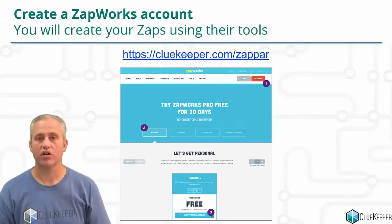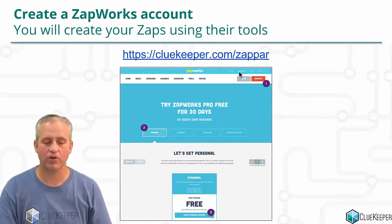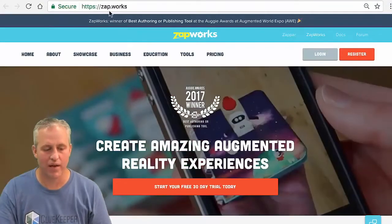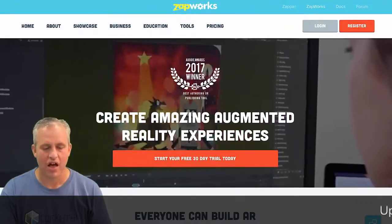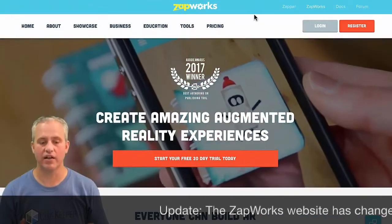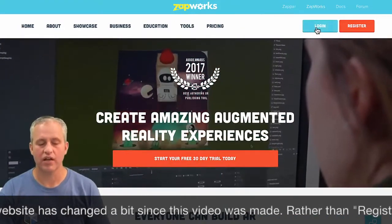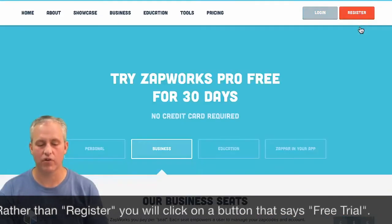Let's go ahead and get started building our first experience. To go to the ZapWorks site, there's a link at cluekeeper.com/zapper, which takes you over to zap.works — you could also go there directly. Once you're over at ZapWorks, you have to sign in. I recommend using your Google sign-in. If it's your first time, you'll have to click on Register.